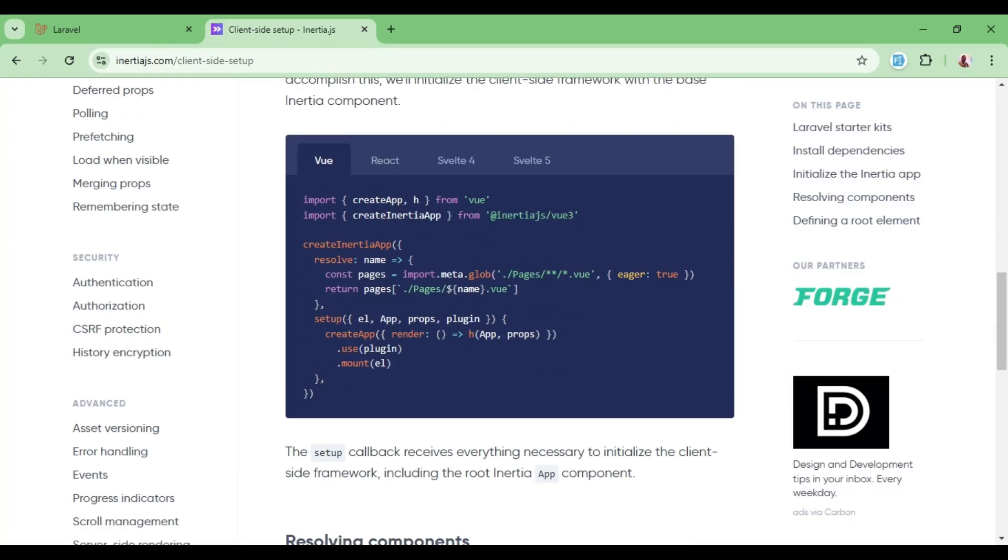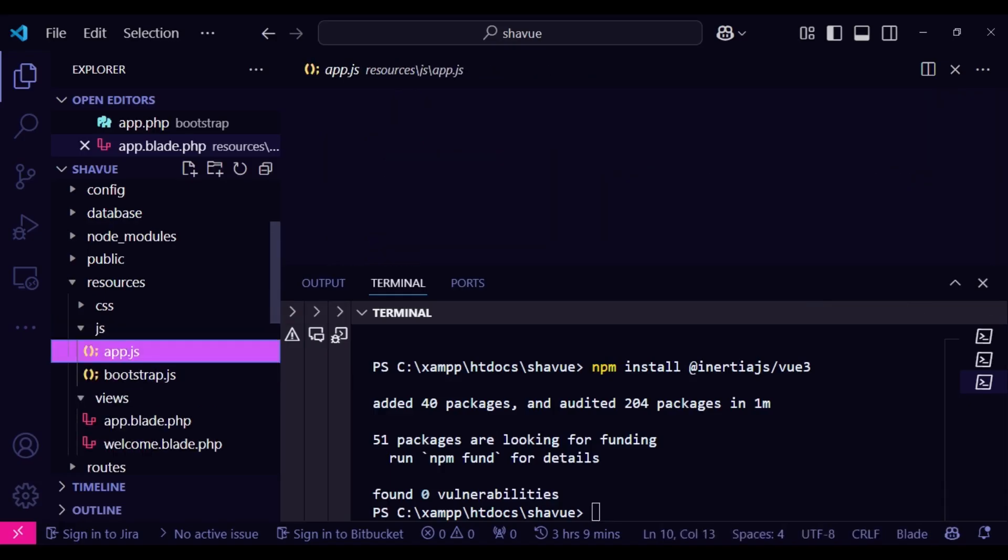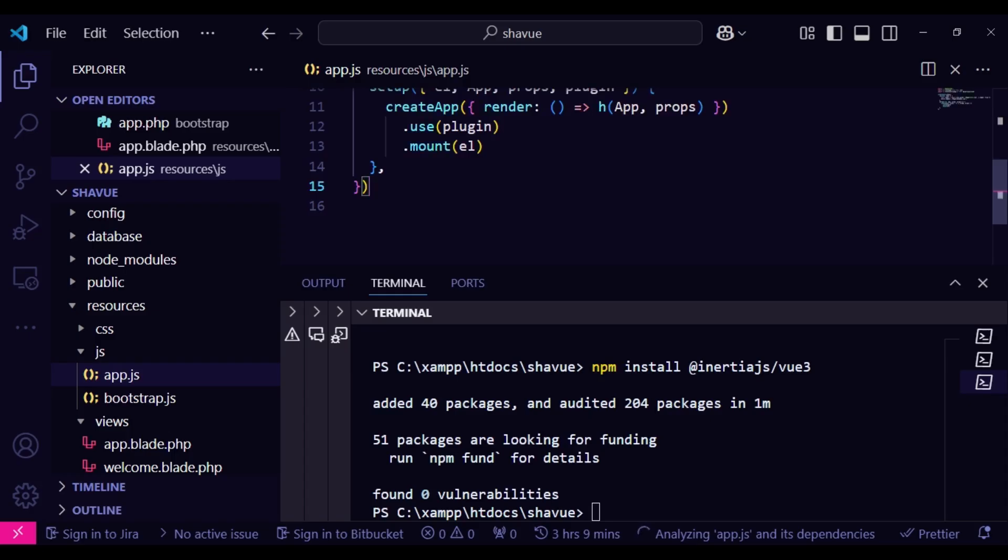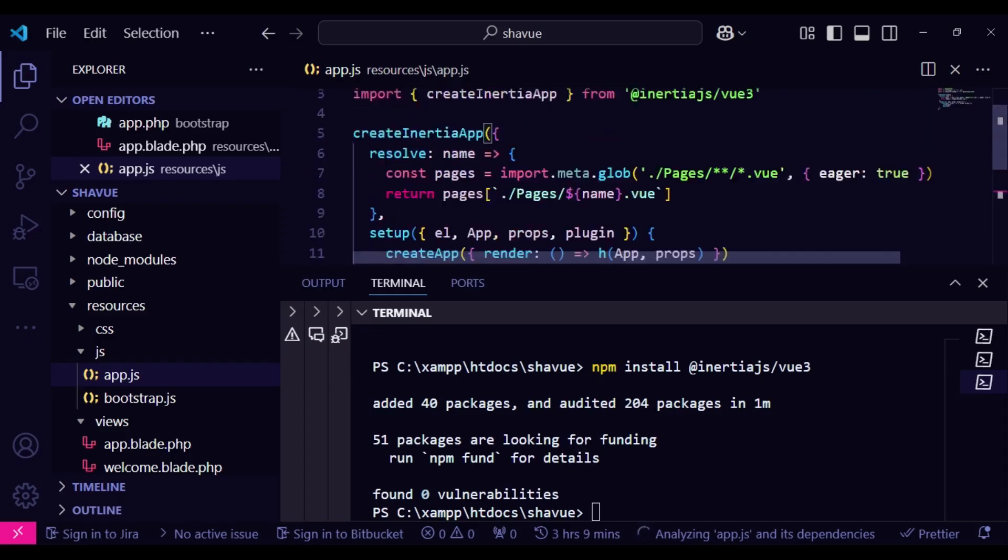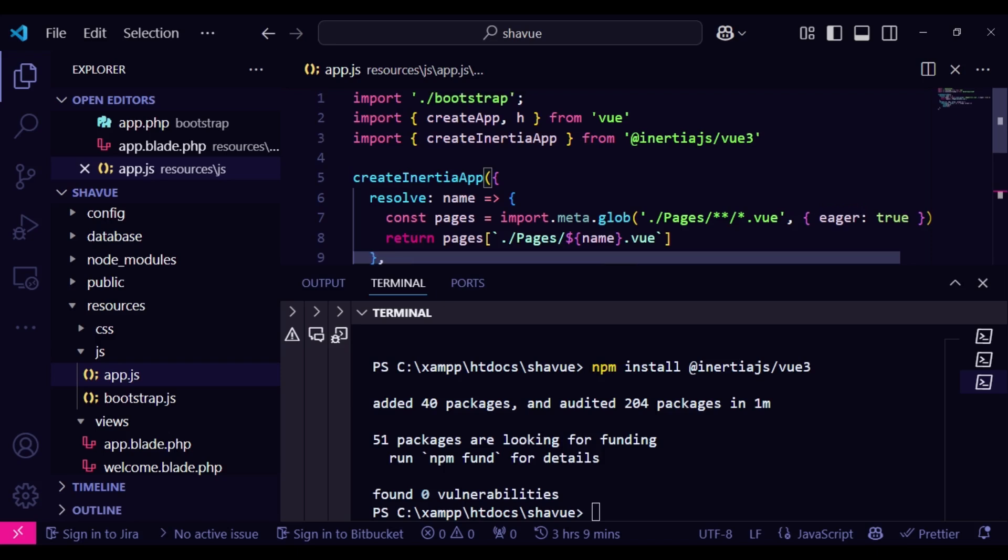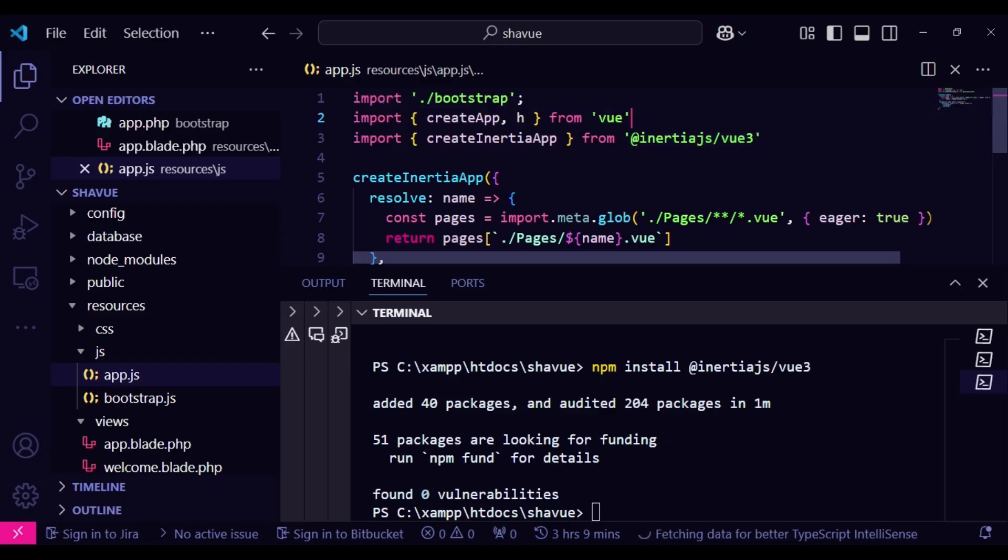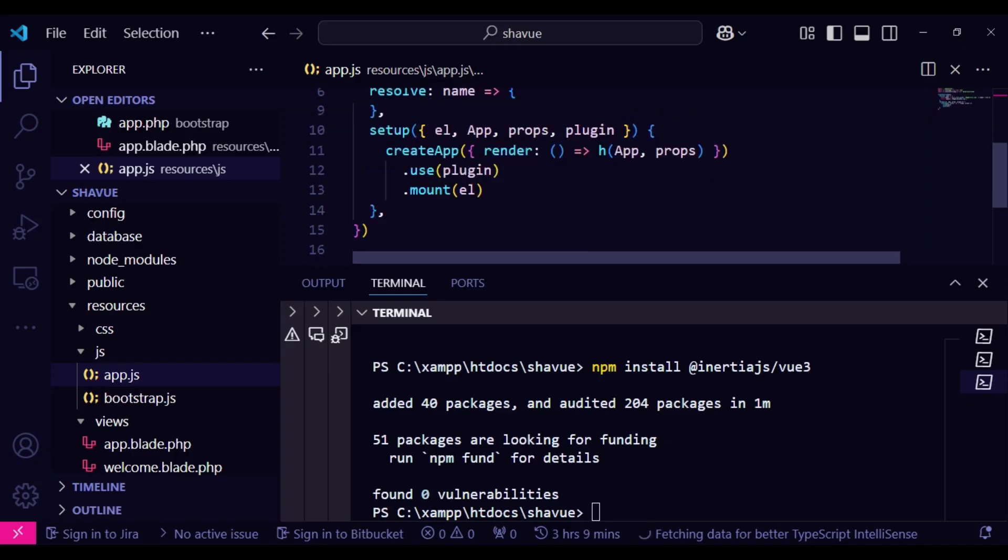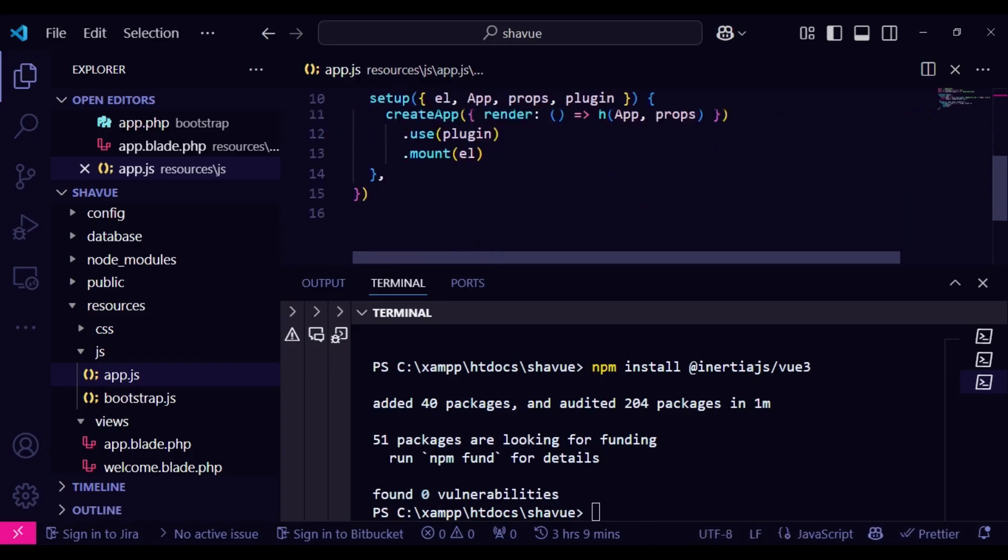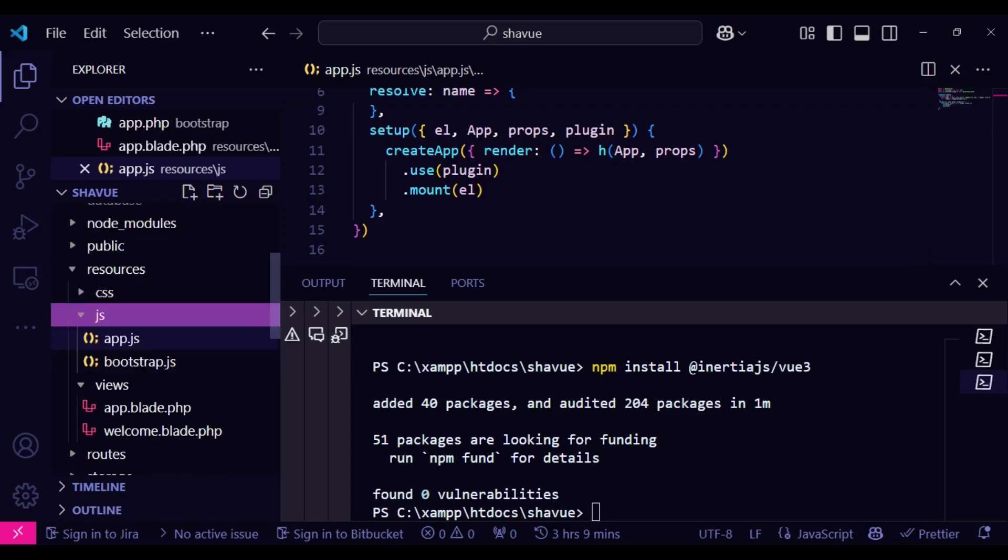And then of course, we need to go ahead and add this piece of code in our resources/js/app.js. So I like to just include this one here. And what we are having is we are resolving whatever is stored in pages as the Vue files that we have there. Of course, we are creating a Vue application and importing createInertiaApp from @inertiajs/vue3. So basically, that is what we're having. And then we are mounting our application and loading it.